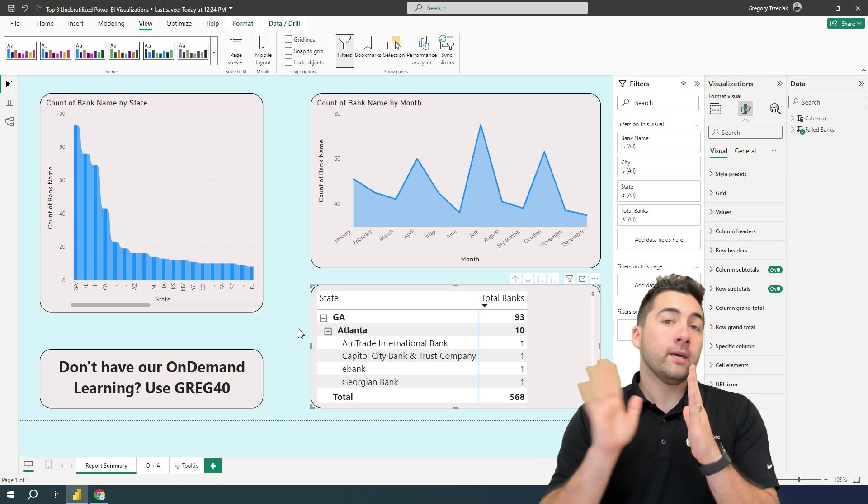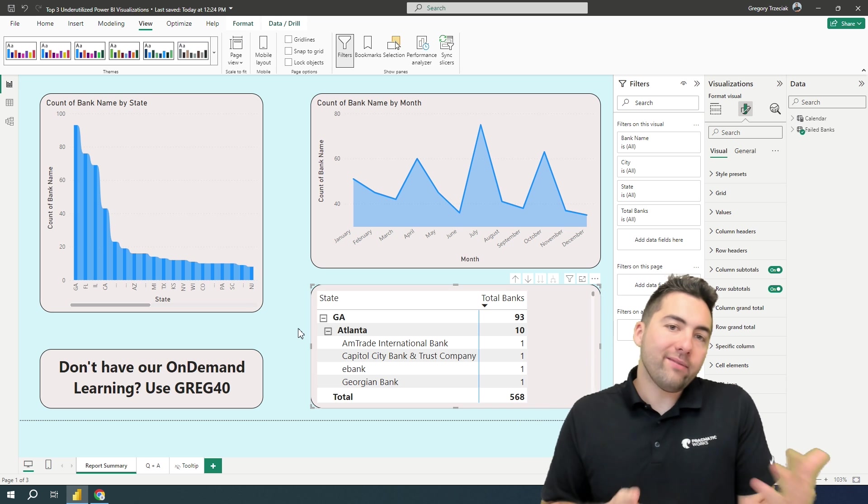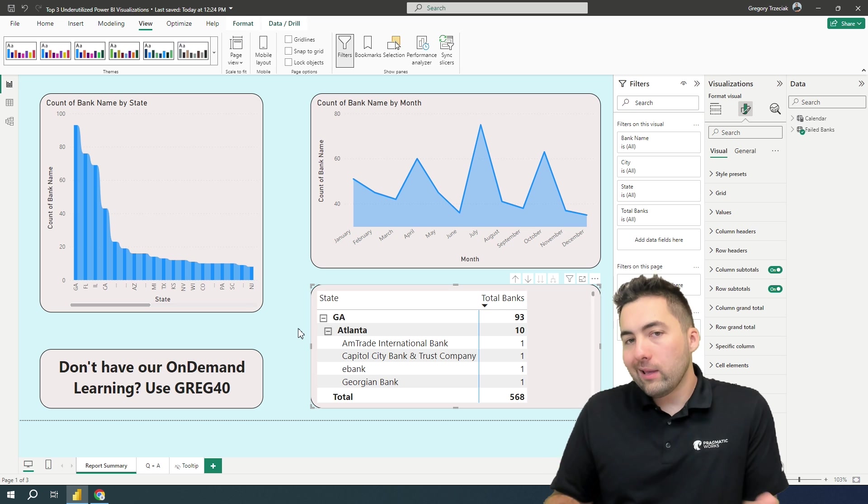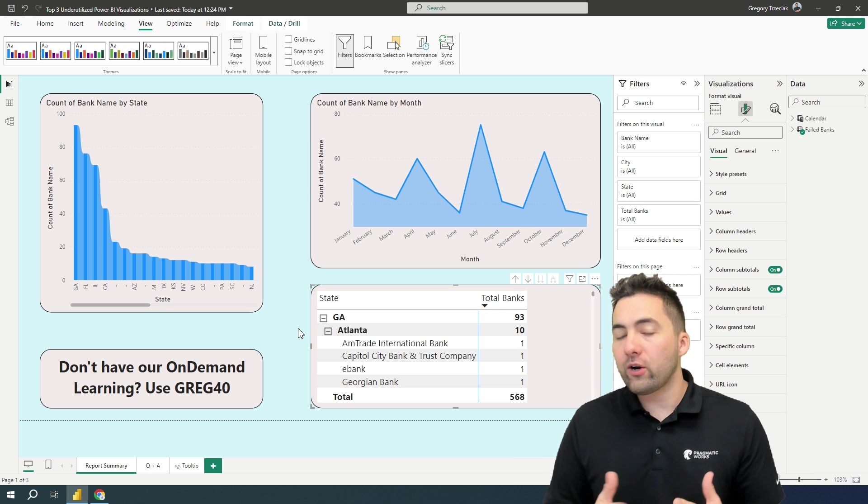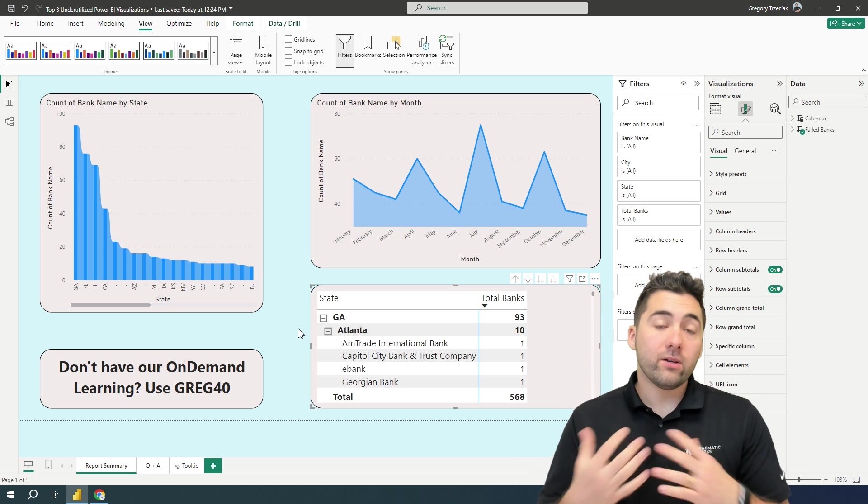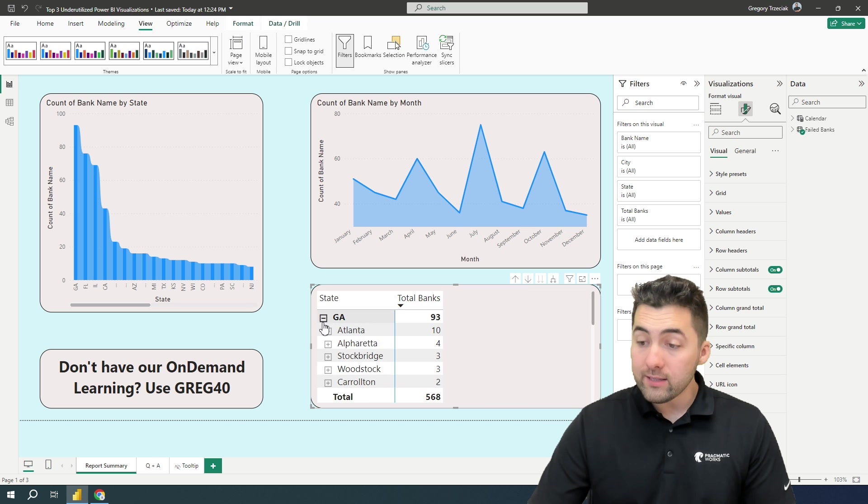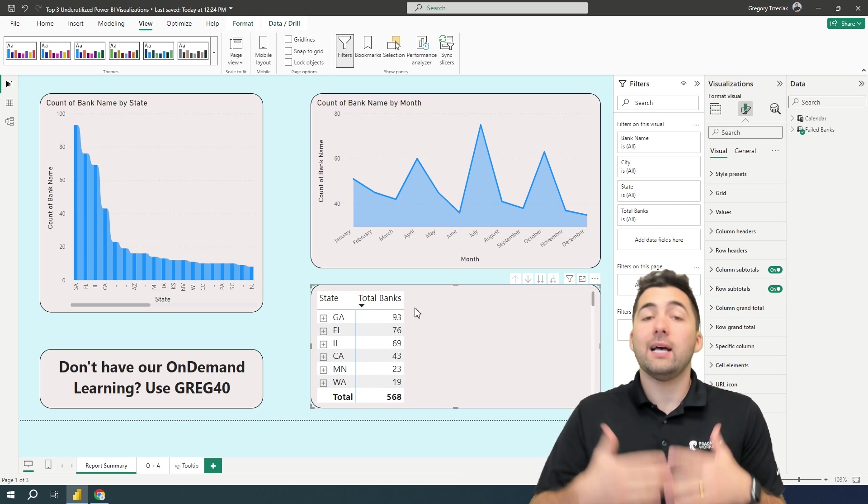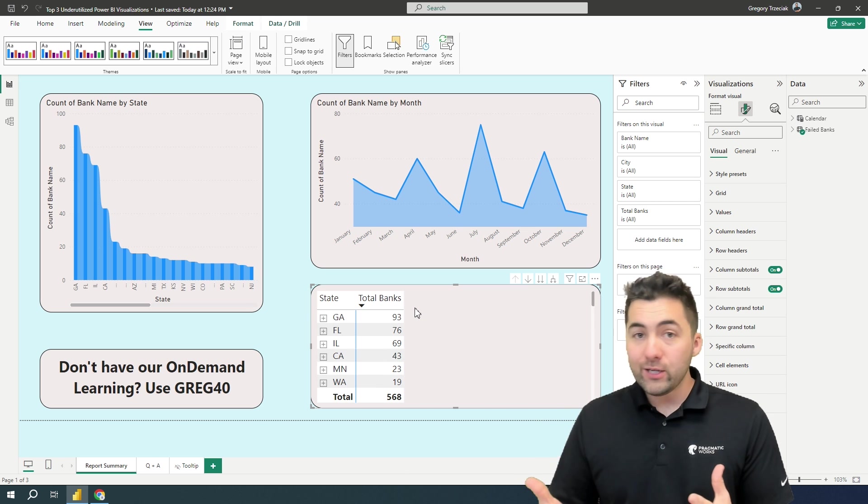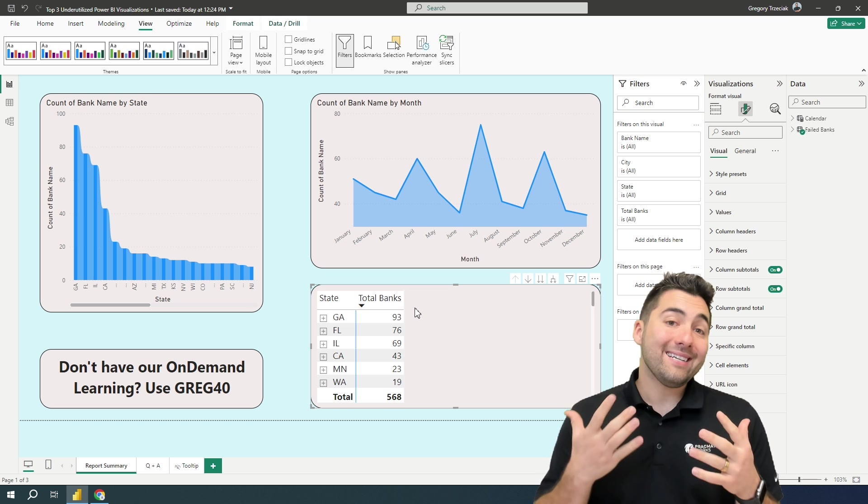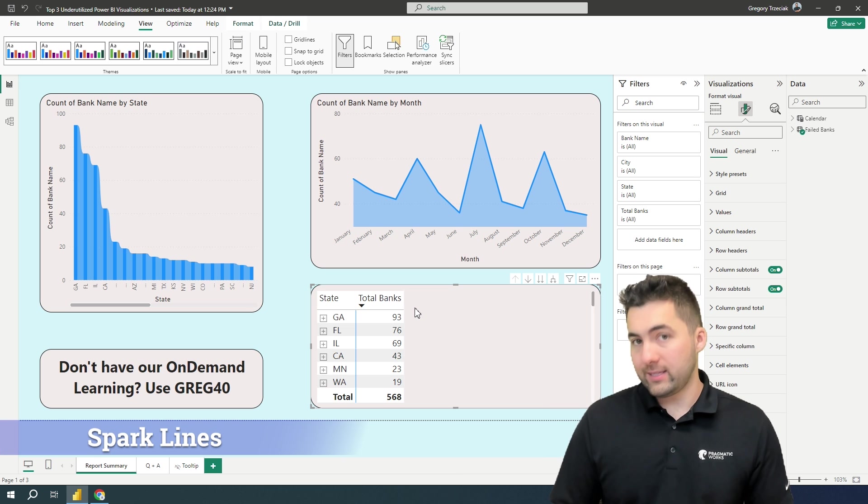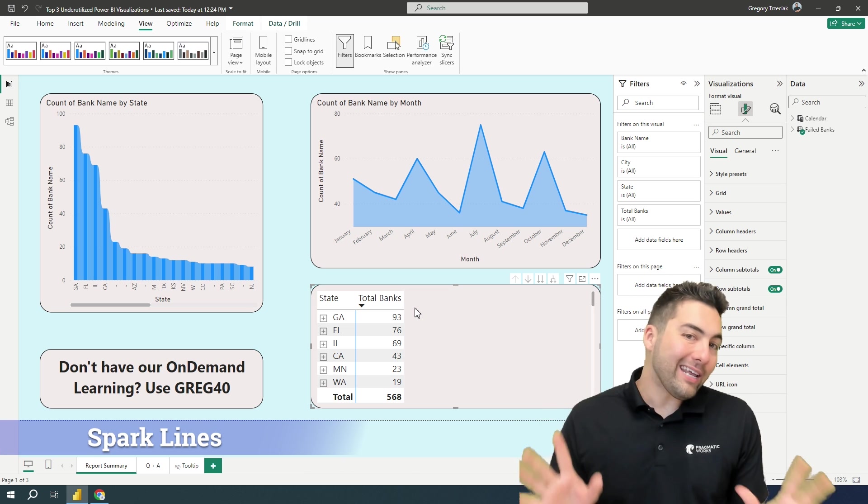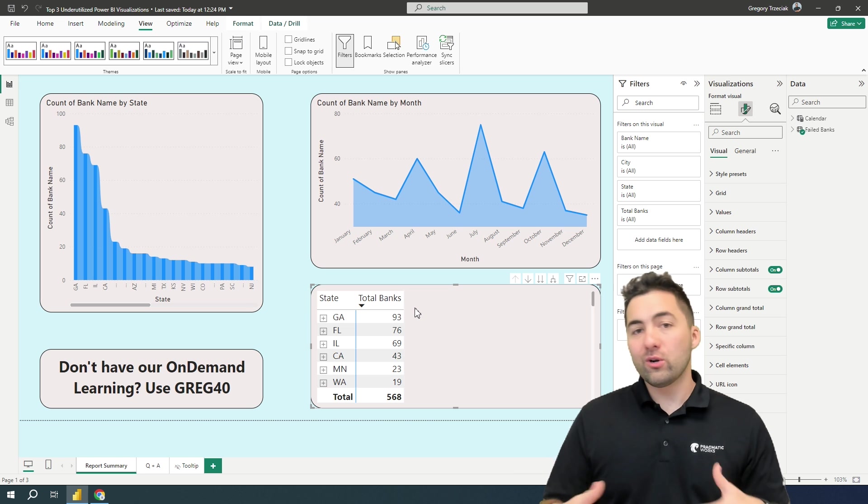So you're probably thinking, Greg, I've seen a matrix before. I get it. What else can I add here? Probably one of the biggest underutilized features that does play into visualizations, like a table, like a matrix, we see those so often, is actually sparklines.